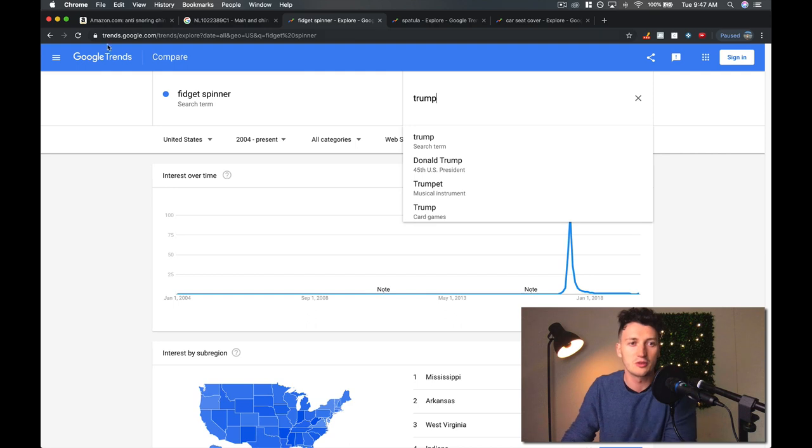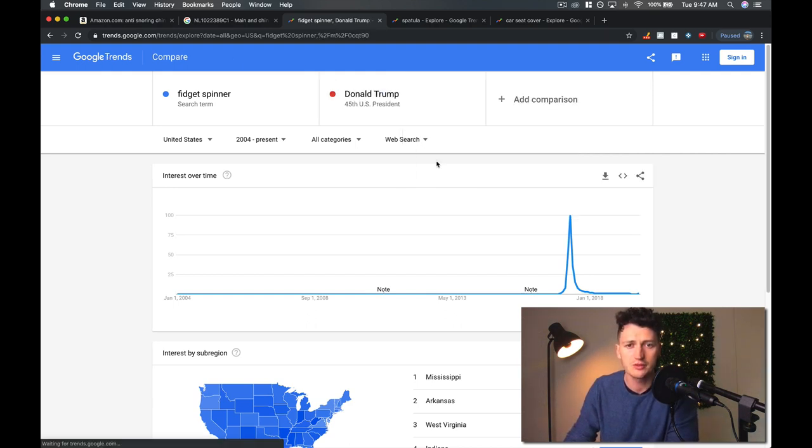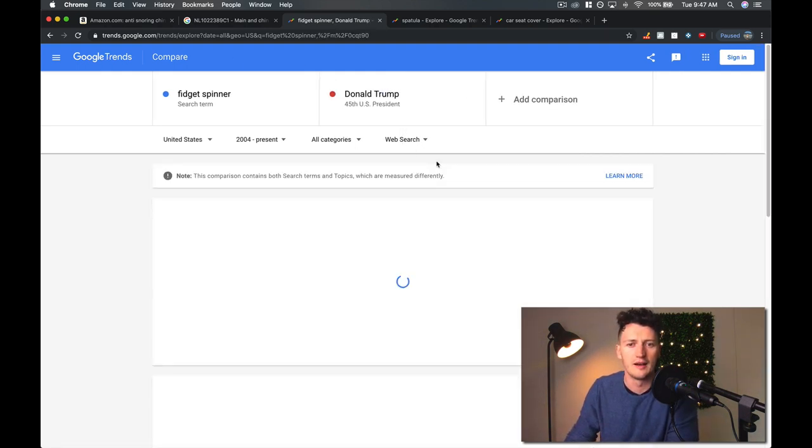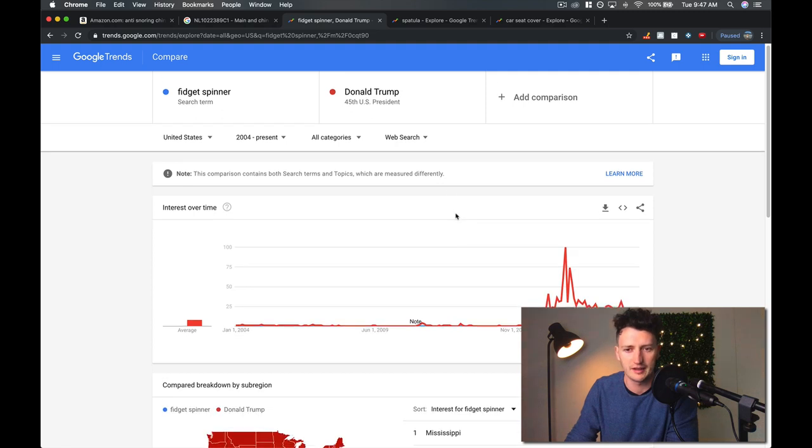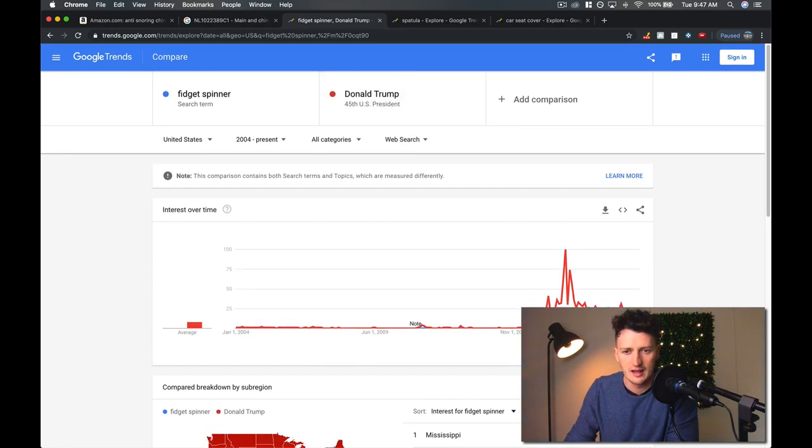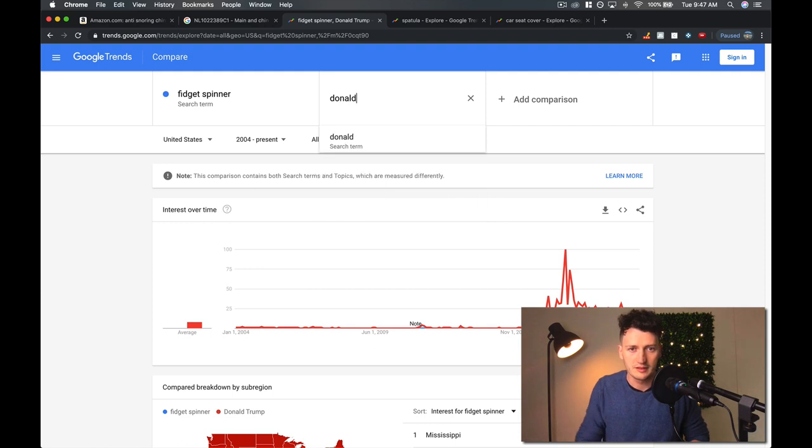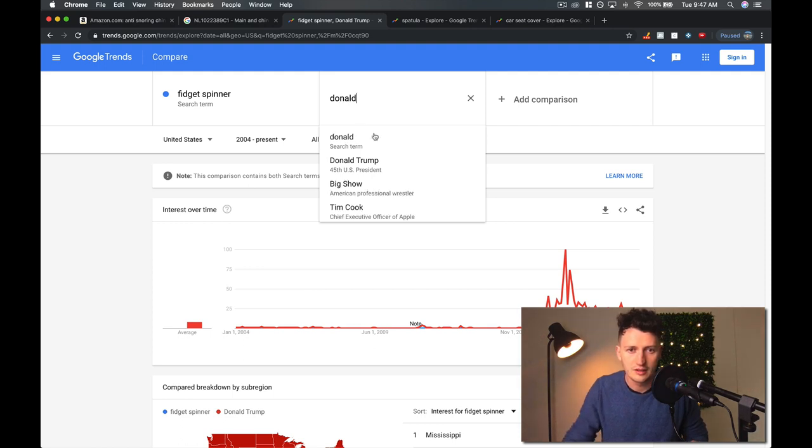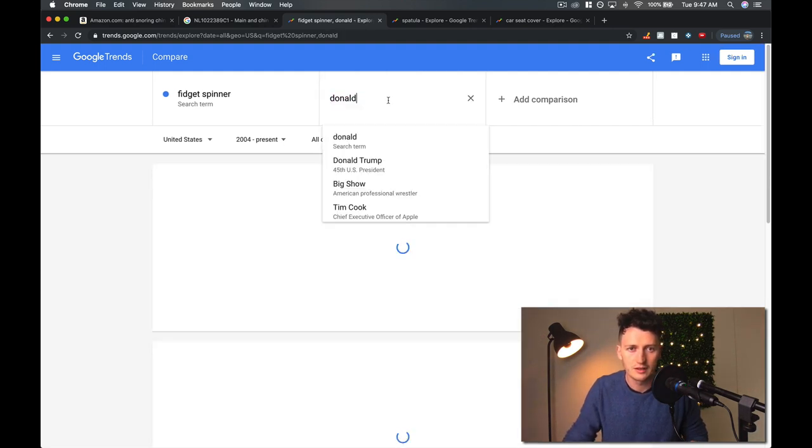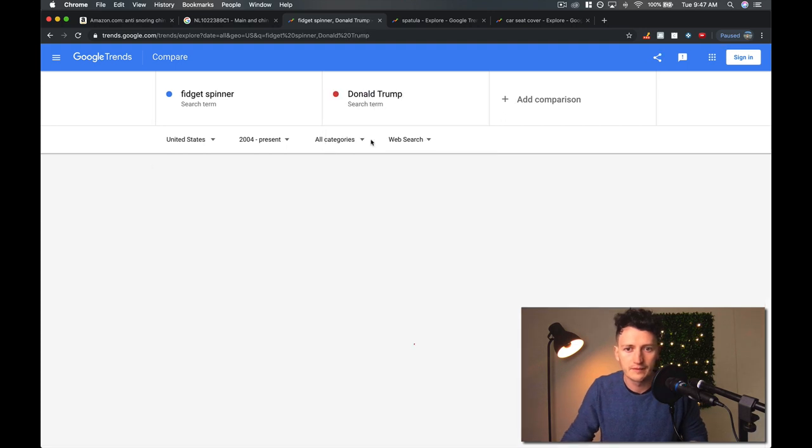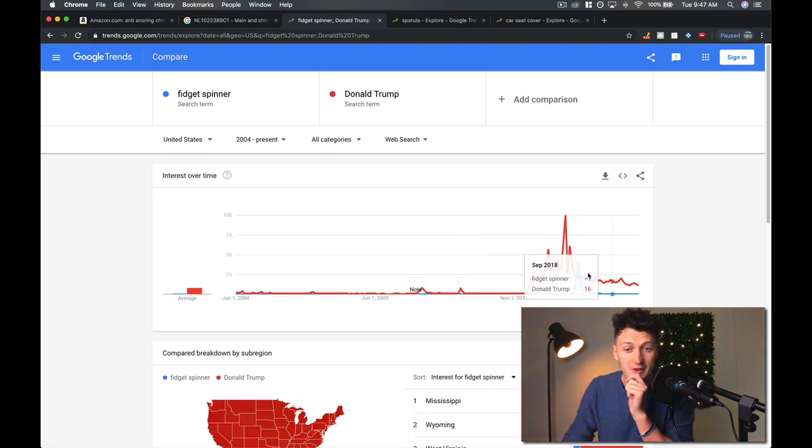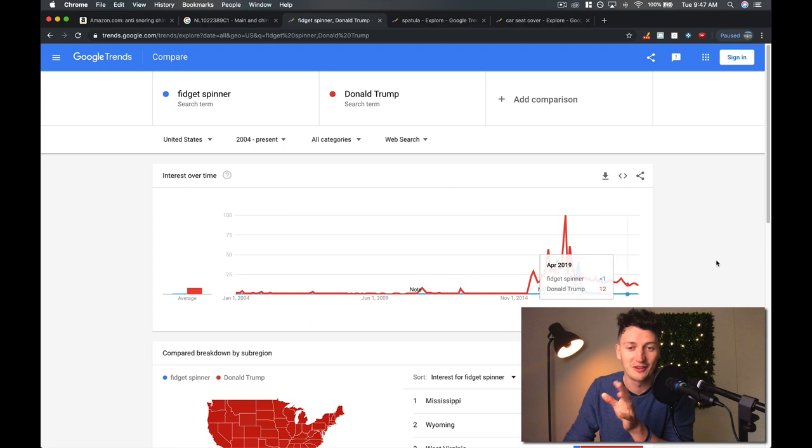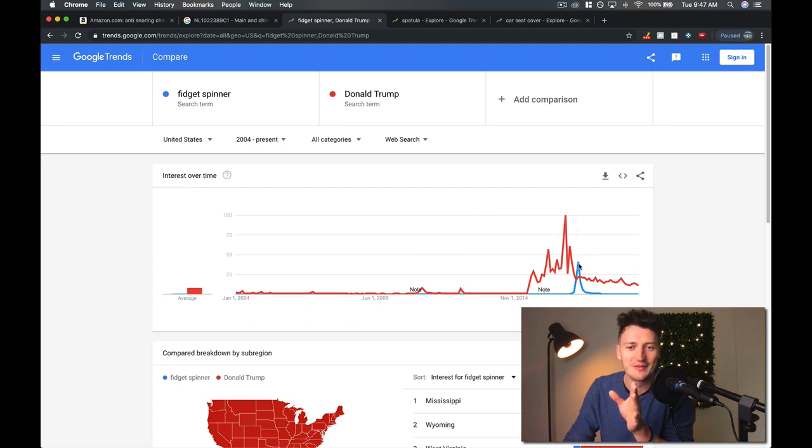You can see down here. I'll show you how big this trend was. This is Google Trends. And this basically shows you how much demand a product has. Oh, it's actually not. So Donald Trump, 45th president. Search term Donald Trump.